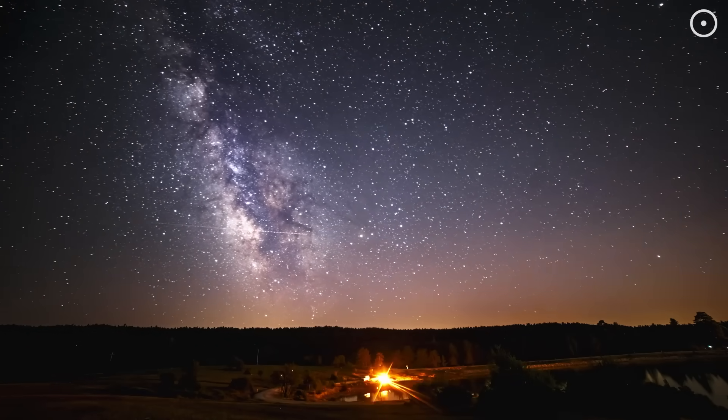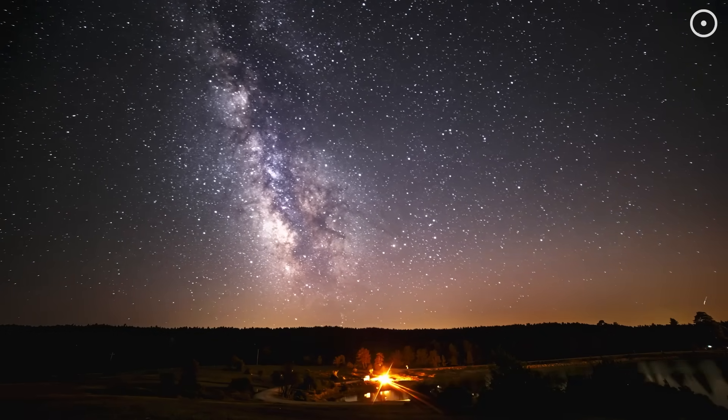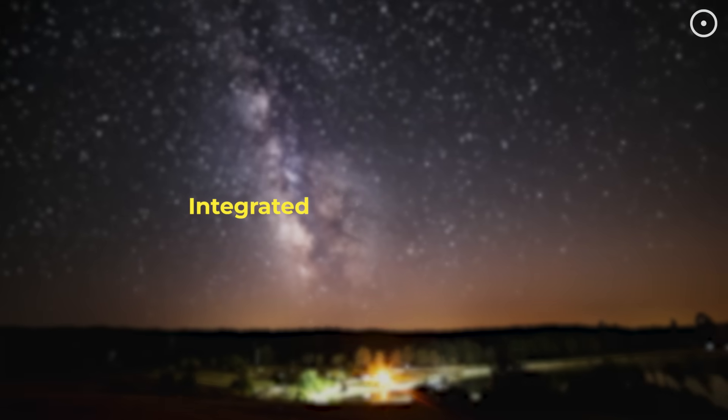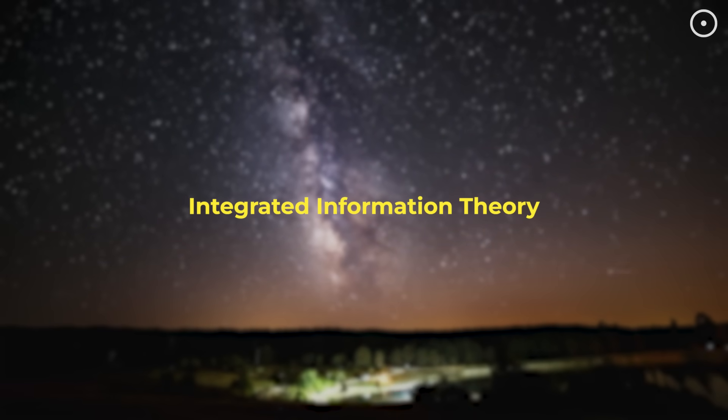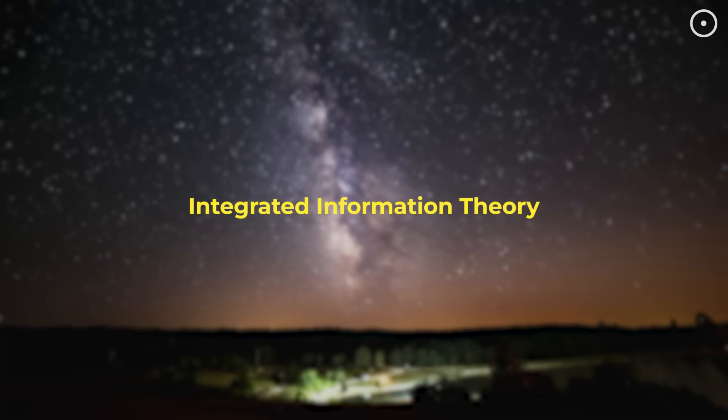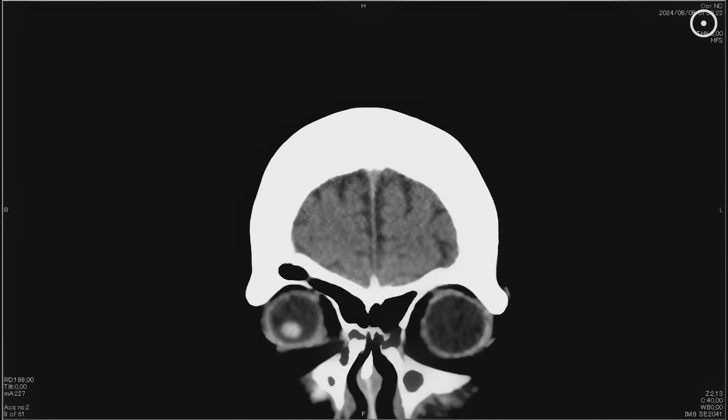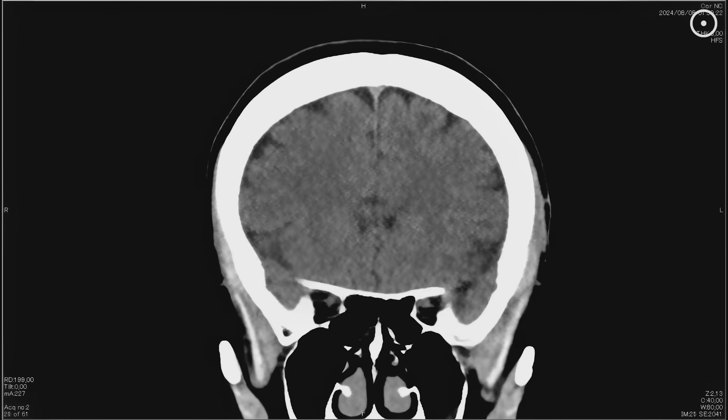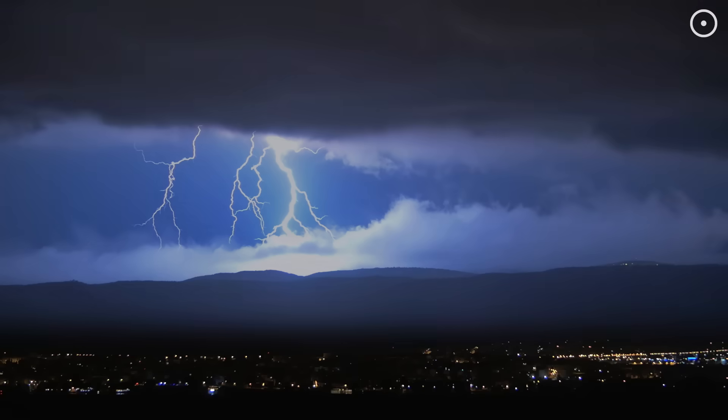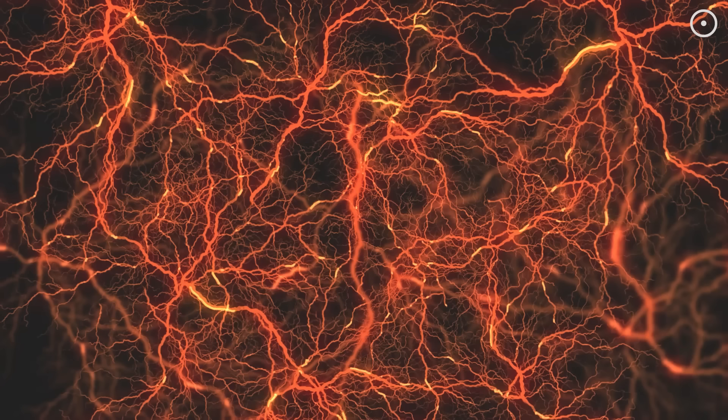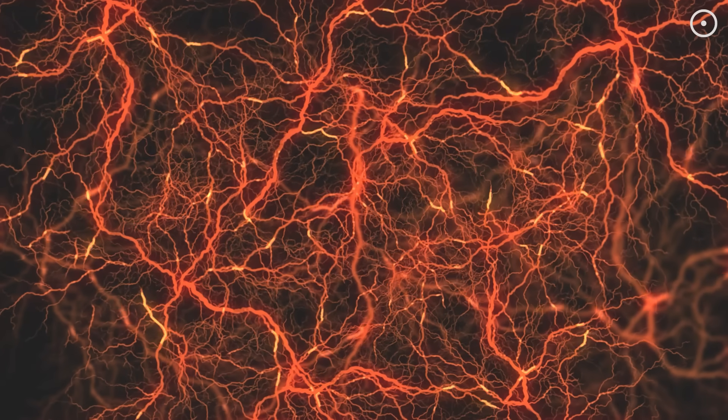In the past decade, a revolutionary idea called integrated information theory has suggested something mind-bending. Consciousness isn't just created by brains. It might be everywhere, in everything, just in different amounts.